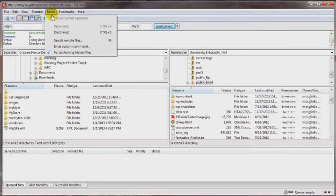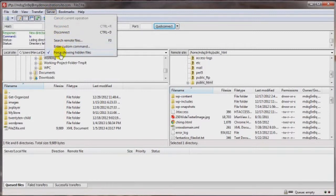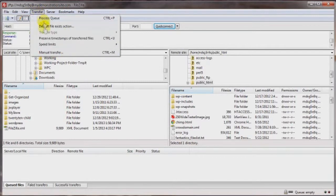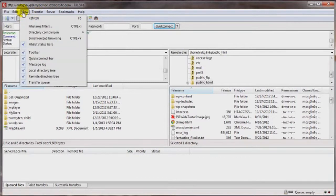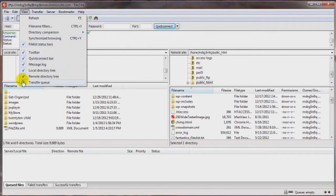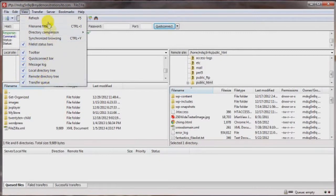If you've got an older version of FileZilla, which you shouldn't, but if you do happen to have a version in the 2s, then that same option is going to be located over here under view, where you'd have these check boxes here and one of them would say force show hidden files, like this guy here.